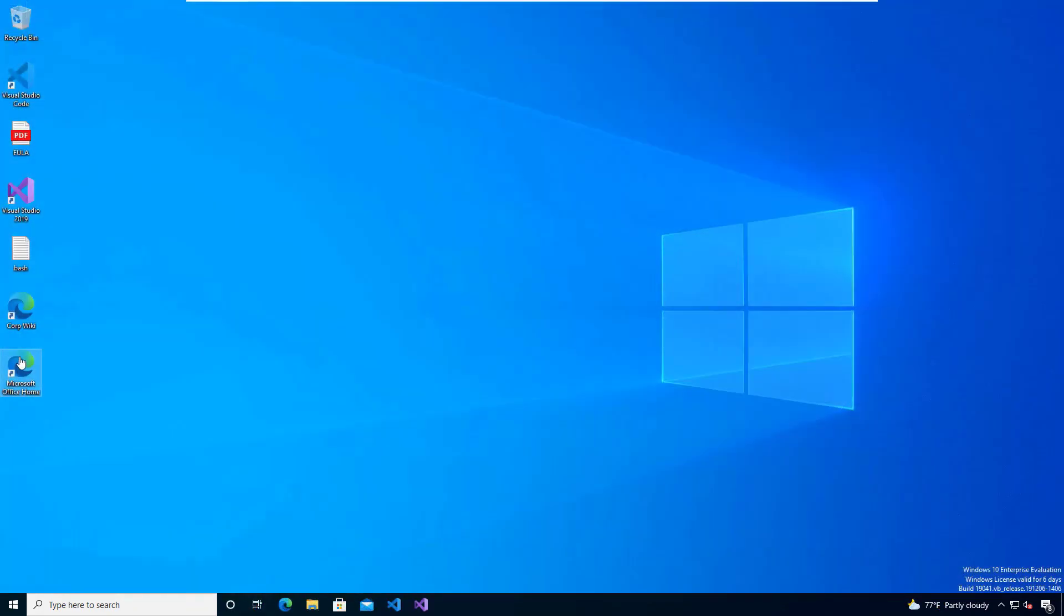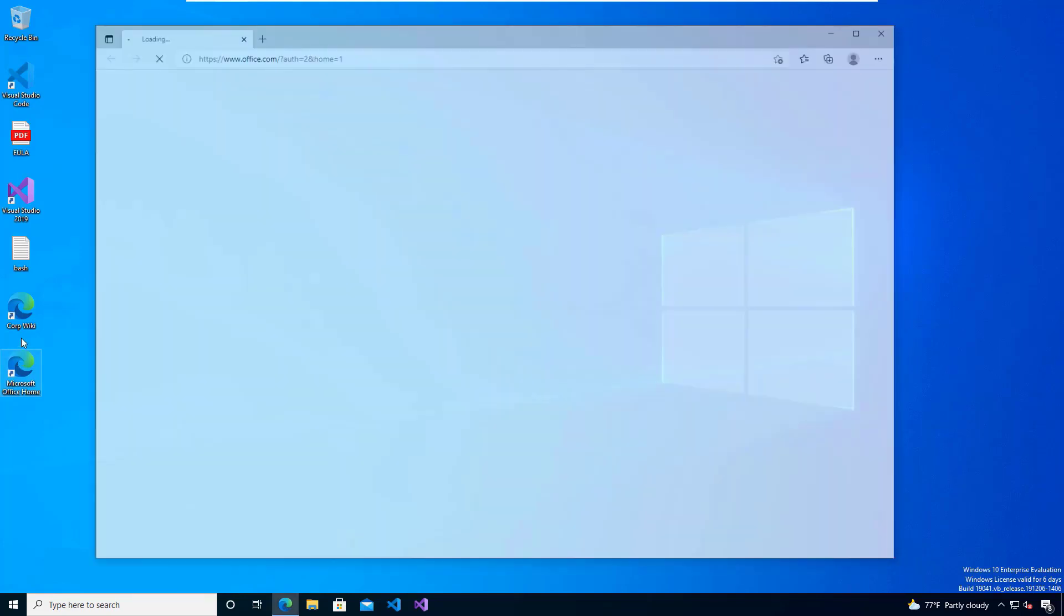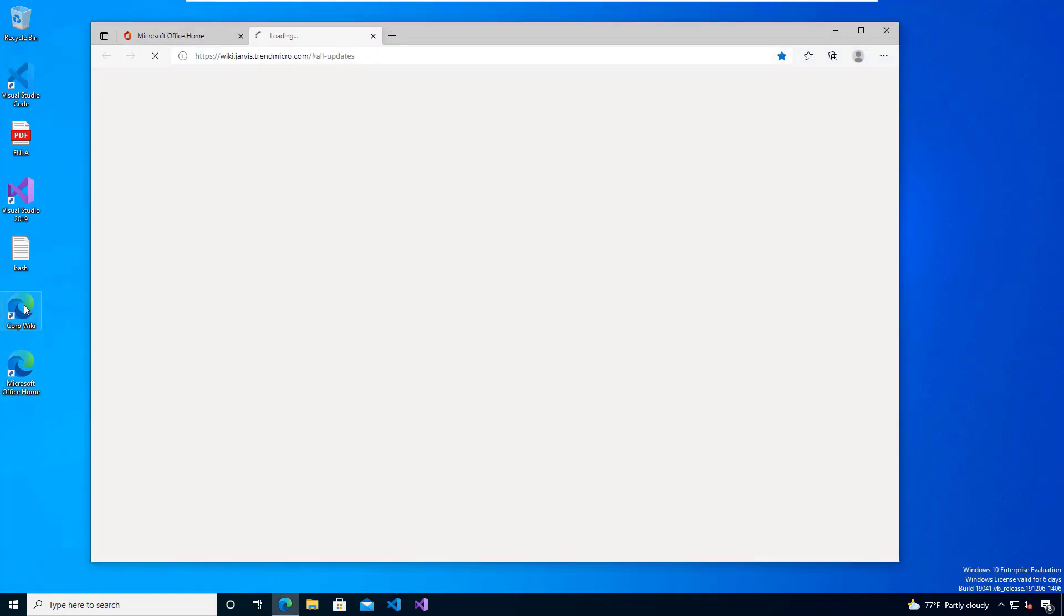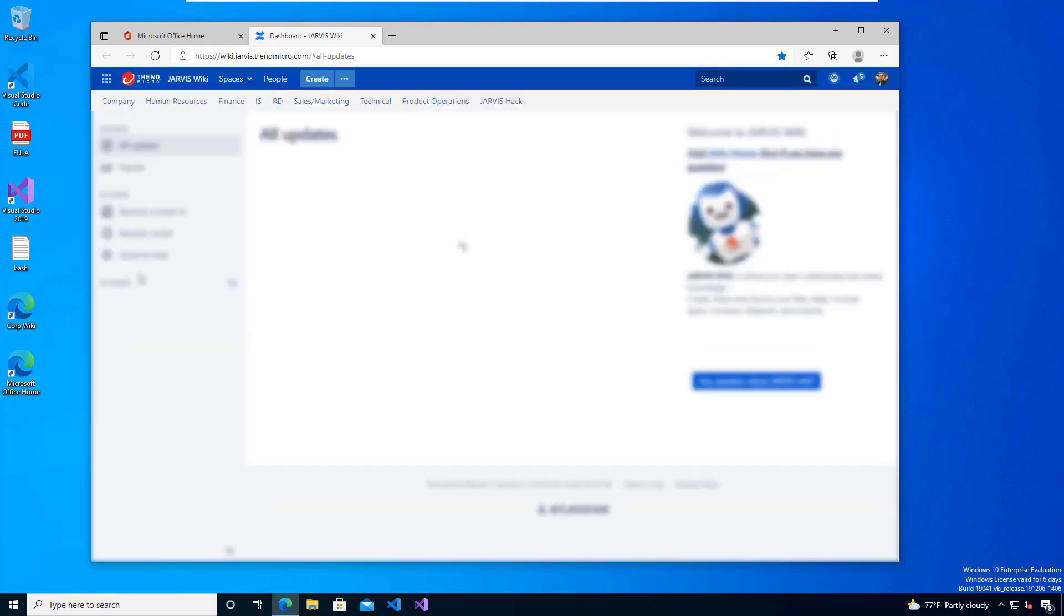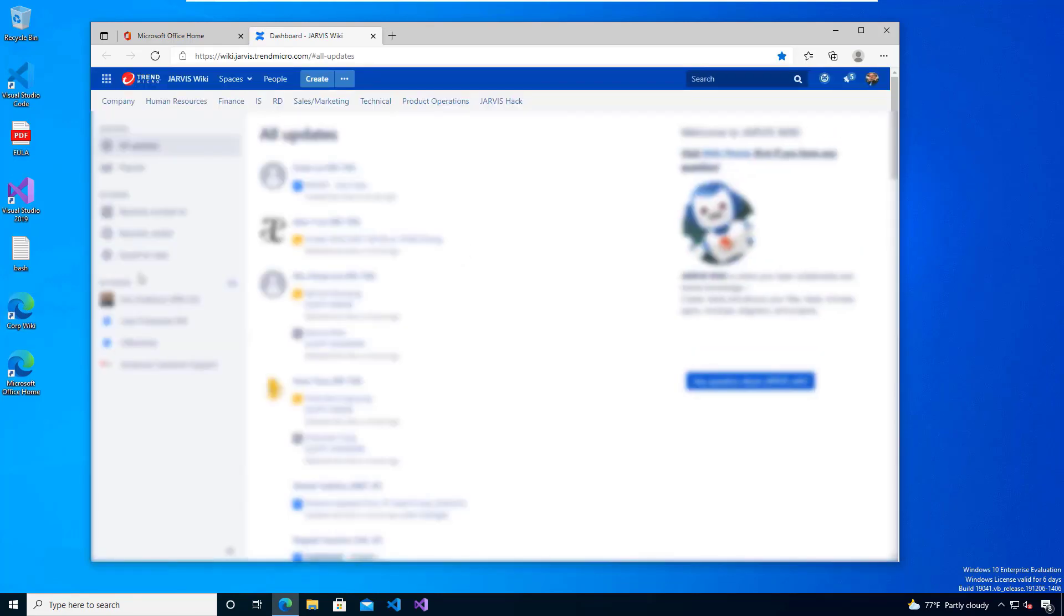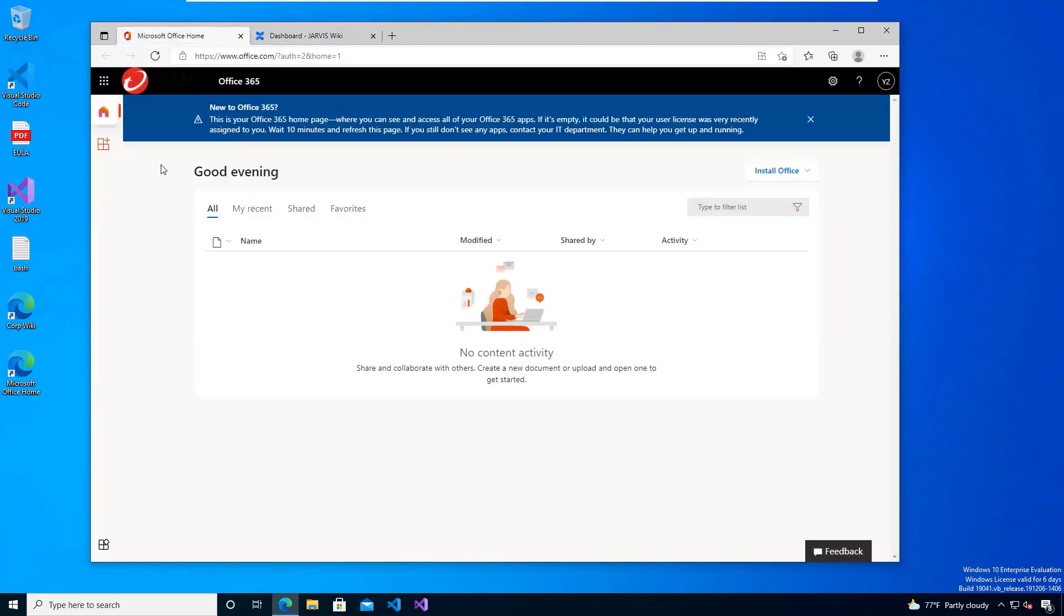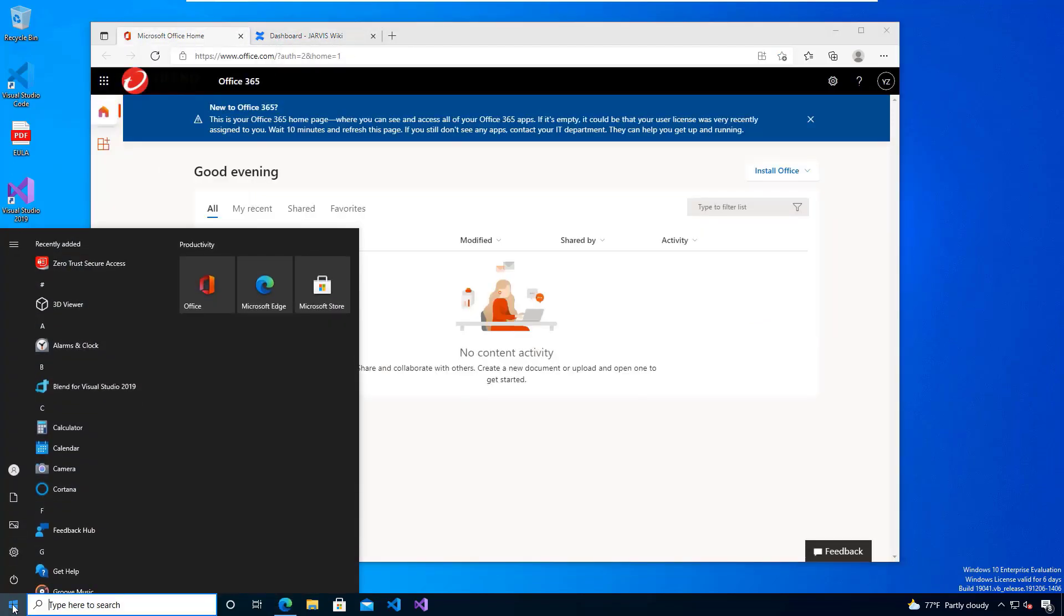Now let's look at a risk-based rule. In this case, I'm accessing the wiki, which is within my private data center. You can see that I currently have access, and I do have access as well to my Office 365.